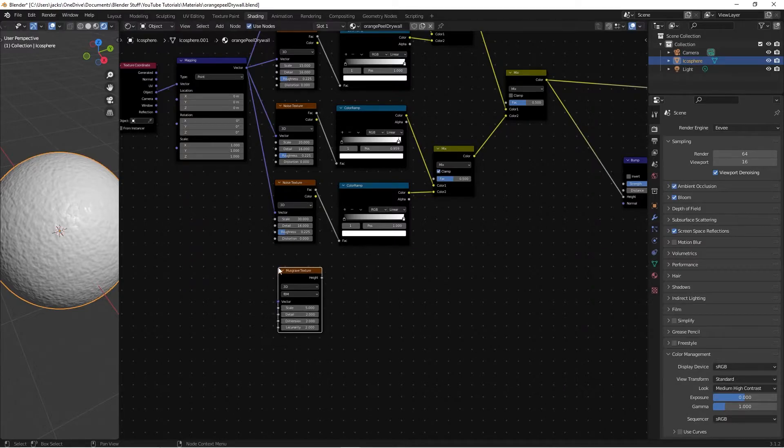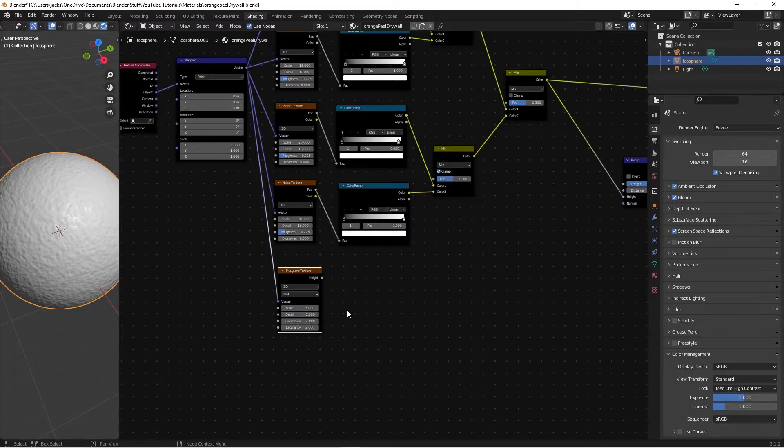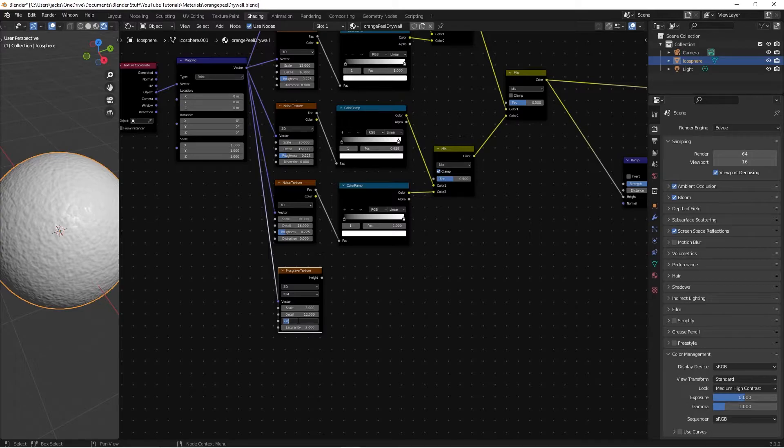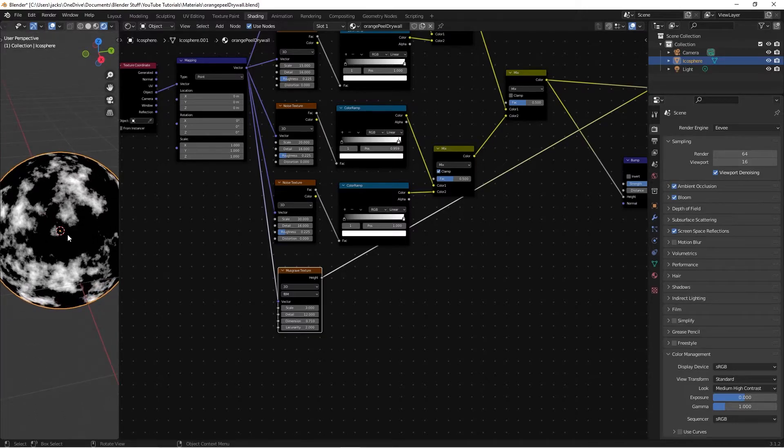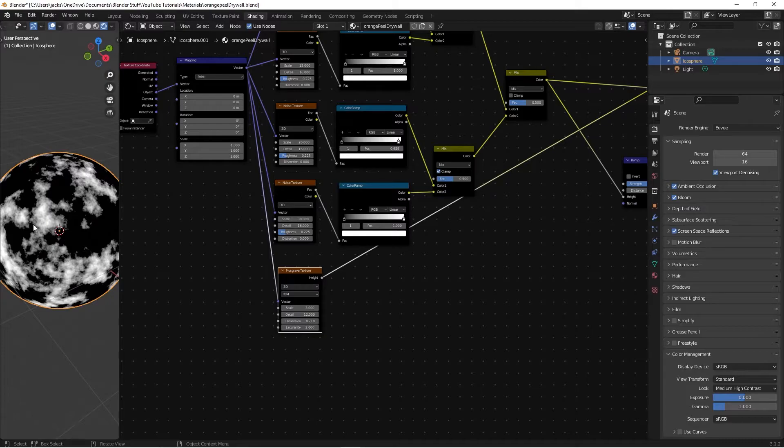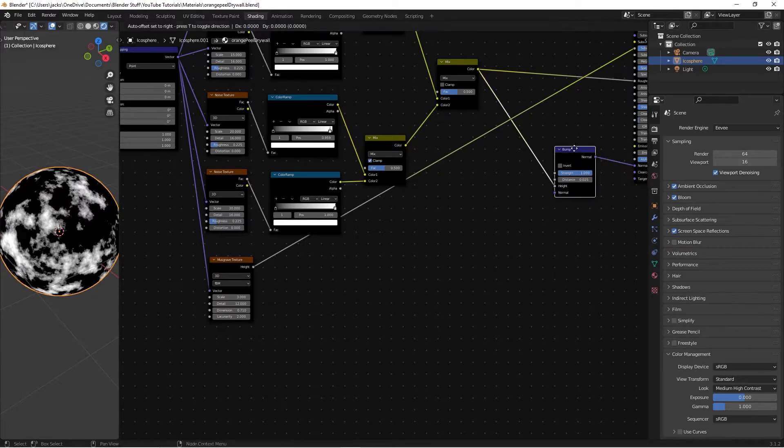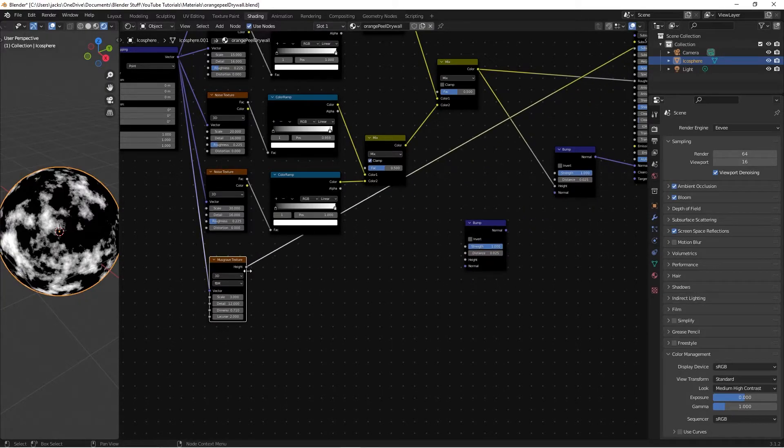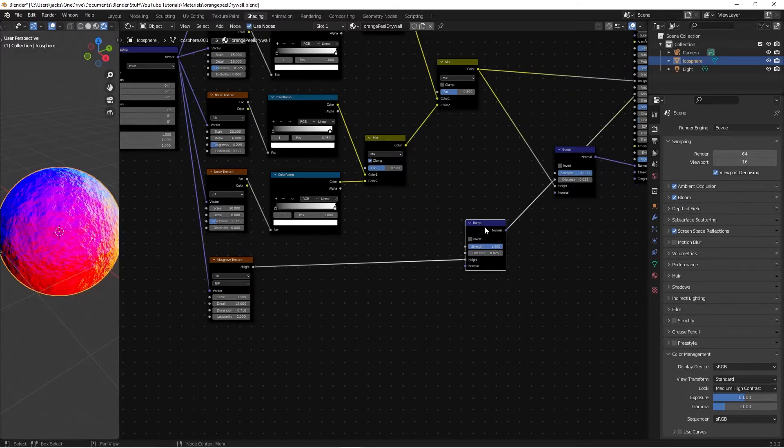So we're going to be adding a Musgrave texture and then plugging the vector into the vector. So then the stats on these we're going to be switching the scale to a 3, the detail to a 12, dimension to a 0.71. And if we preview this it's looking something about like this. And it's looking pretty decent for the bump and stuff. So anyways what we're going to do is we're going to take this bump right here and we're going to hit shift D and move it down here. Plug this height into here and then we'll preview what this is looking like.